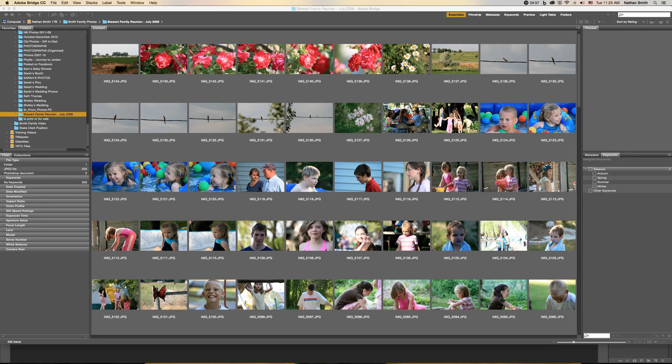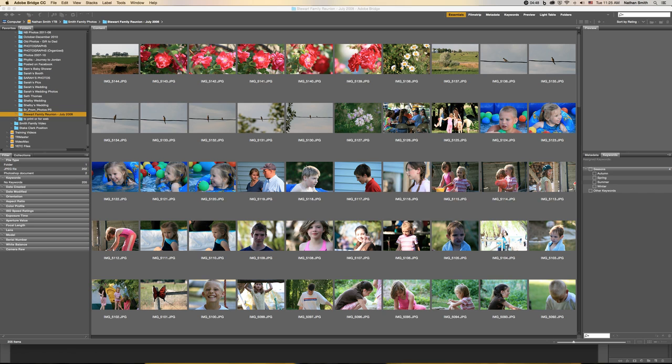I am in Adobe Bridge CC 2014 and we're going to look at opening images in Camera Raw. Camera Raw supports three types of images: RAW, TIFF, and JPEG.